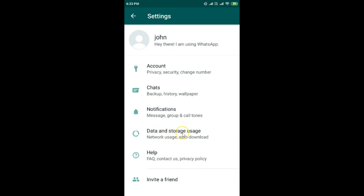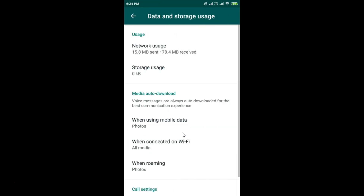Tap on Data and Storage Usage. Here we have the Media Auto Download section. Note that voice messages are always auto-downloaded for the best communication experience, so we can't change that. But we have more options below, starting with When Using Mobile Data.